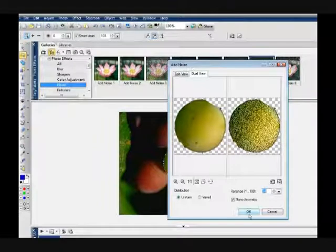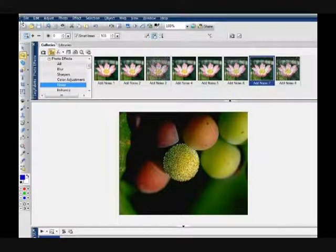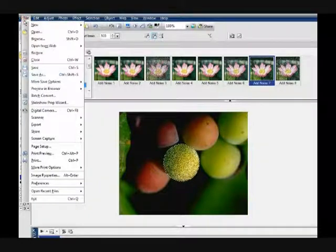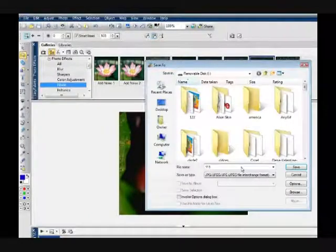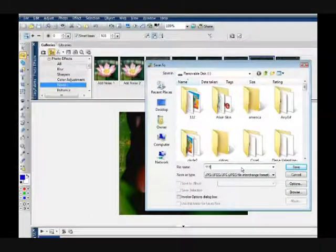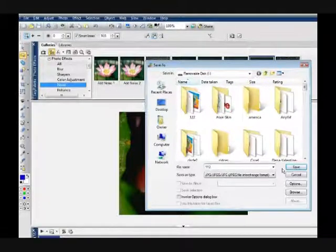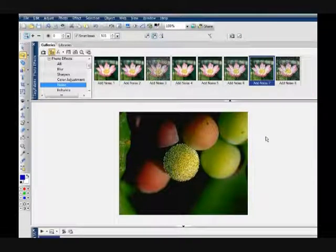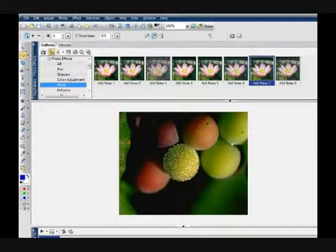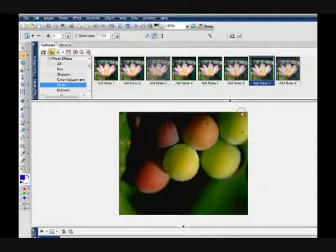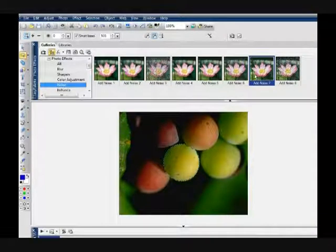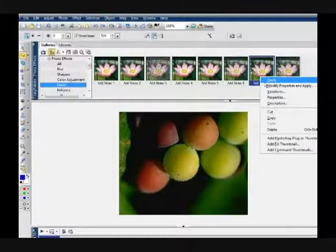Then go to file, go to save as, and put two. Then you're going to right click and click undo, then go to that noise again.